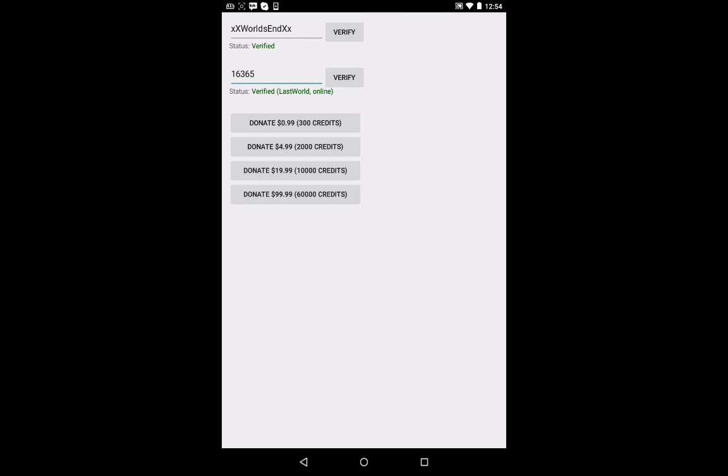So this is basically how to donate to the Elite.cc servers. And this is also an example of donating to mine.